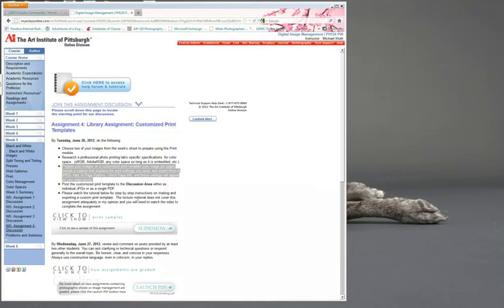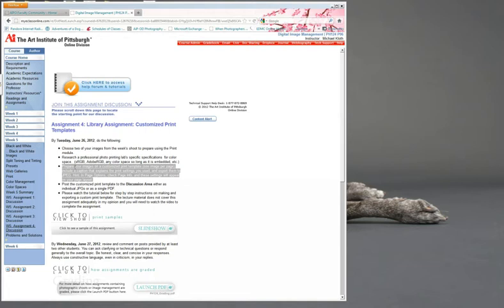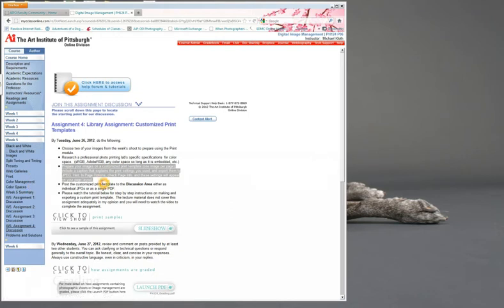Hi all, this is a quick tutorial to help you through the week 5 assignment 4. I don't think that this third part here is really very well articulated in the lecture material this week, so I wanted to show you how to go through very easily. First of all, I want you to prepare your images on a customized print template, one image per page, and include a caption that explains the print settings, and then export to JPEG.